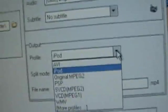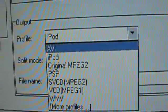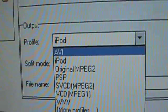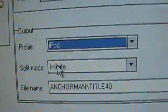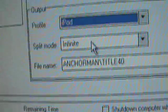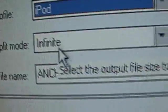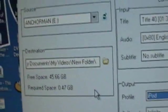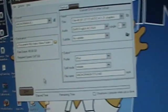Profile, make sure. iPod. There's a lot here. Make sure it's on iPod. Alright, split mode is infant. And then that's just the file name. So after that's all done, you're just going to go ahead and click start.